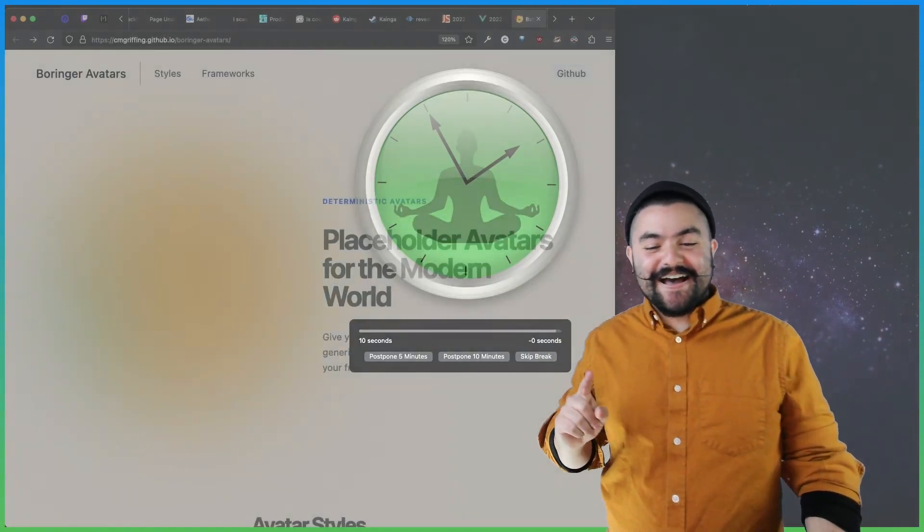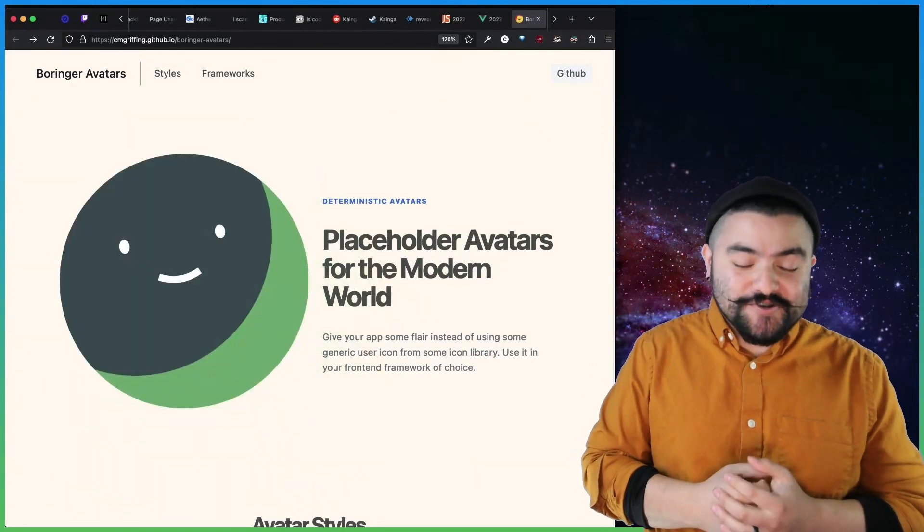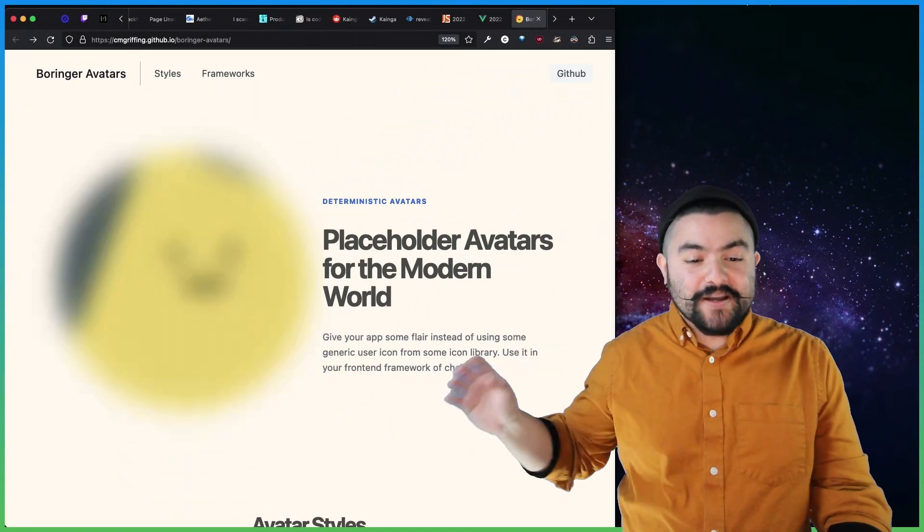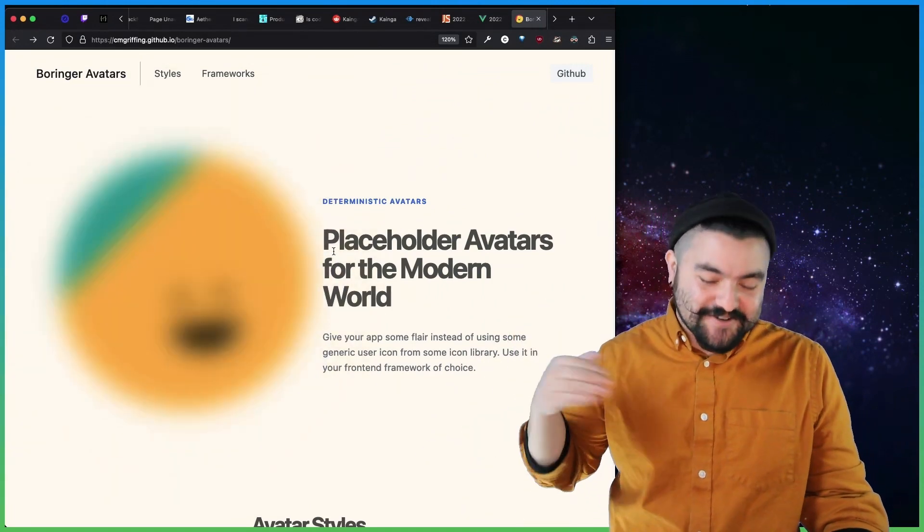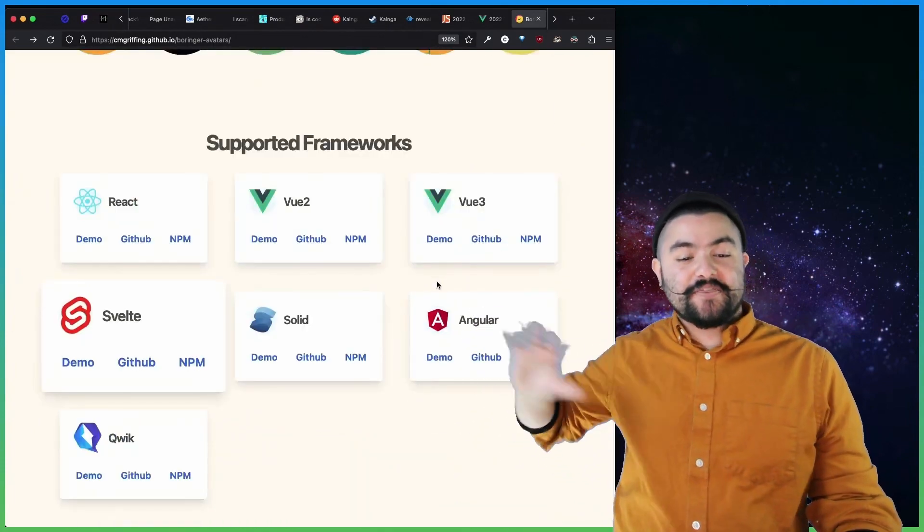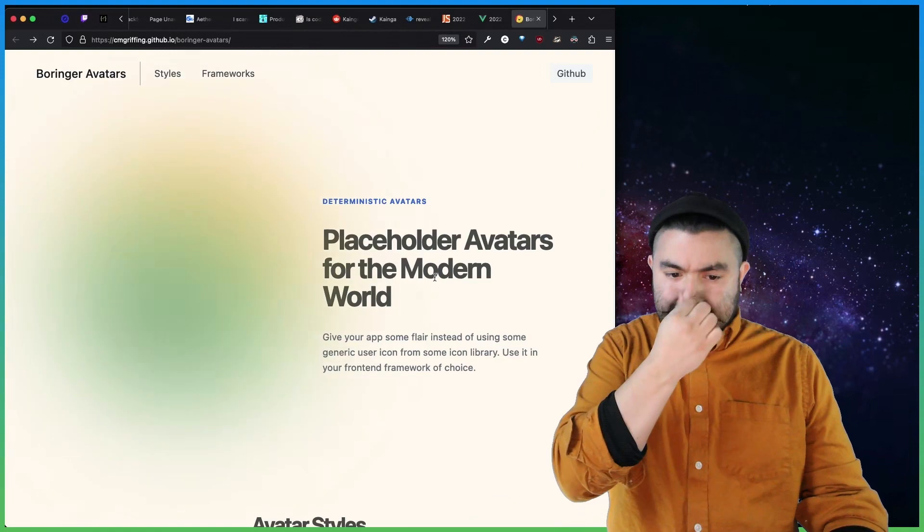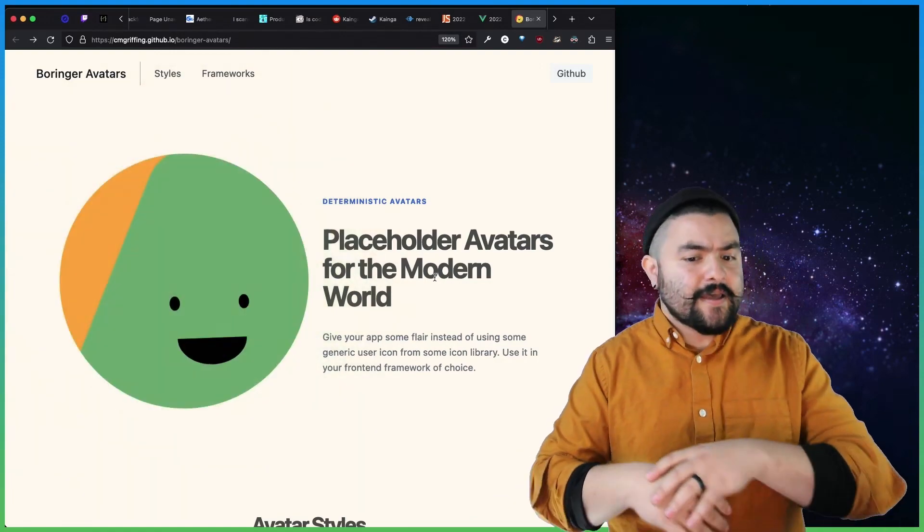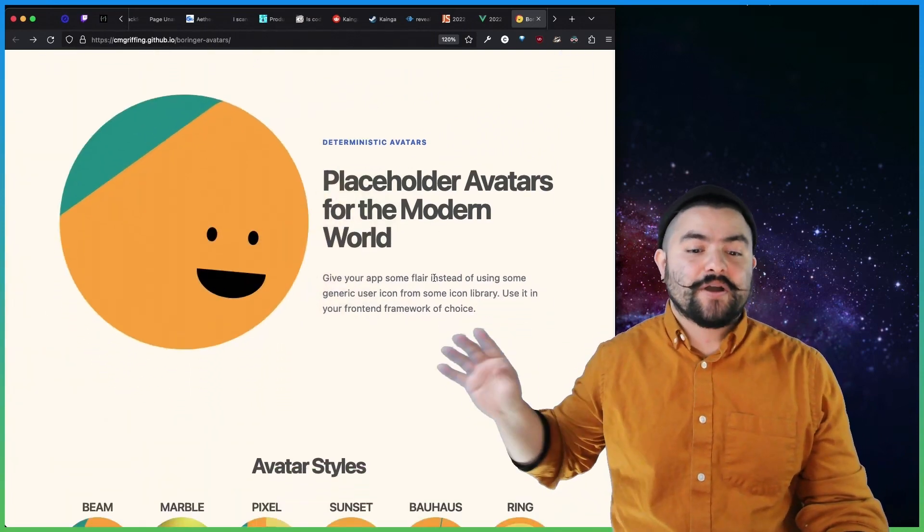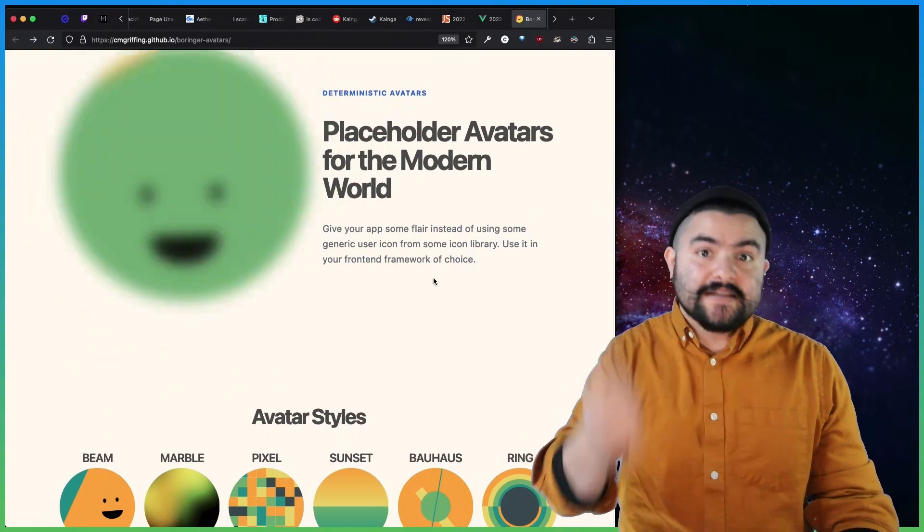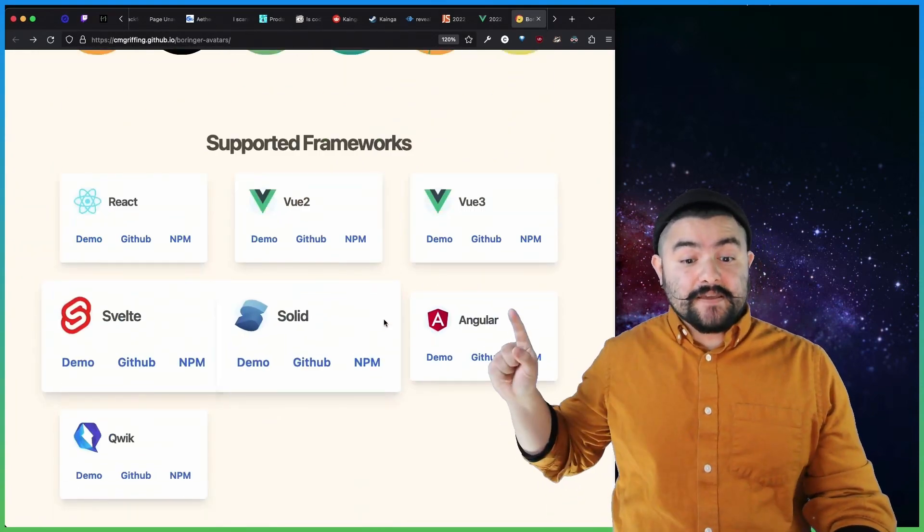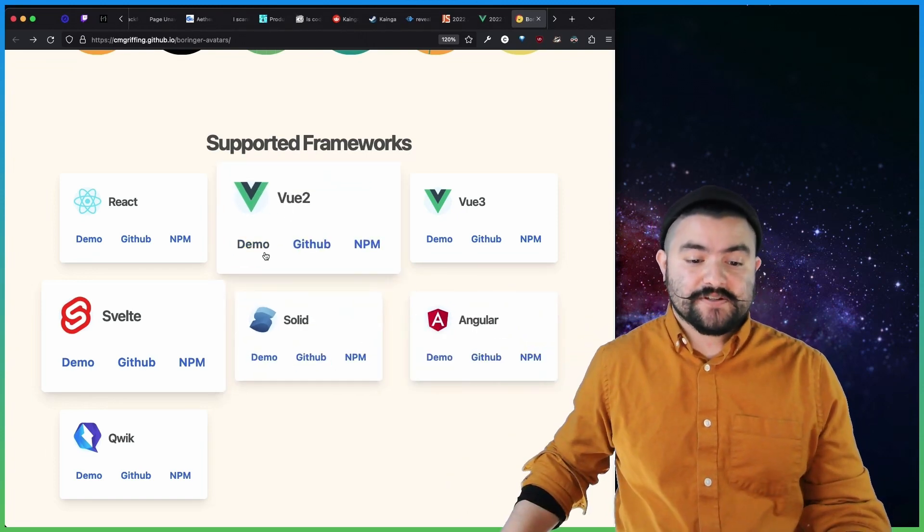Okay. Next up, we have this release from CMGriffin, also a streamer, twitch.tv/CMGriffin. He published Boringer Avatars. So I think Boring Avatars is an existing thing. But this is it recreated to work with several different front-end frameworks. So if you've ever needed to have avatars based on a user ID or based on an email or something like that, you can do that with Boringer Avatars. You essentially pass in a string or a number, and you're always going to get back the same generated avatar, depending on what you pass in.